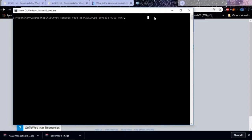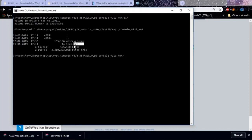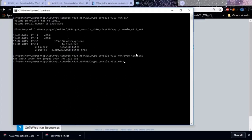AES Crypt is available for Linux, Windows, and Mac. I'm using it on Windows with the console version. First, I have a text file called text.txt. Let me show you what it contains — as you can see, it has the sentence 'the quick brown fox jumped over the lazy dog,' which uses all the alphabets in the English language.